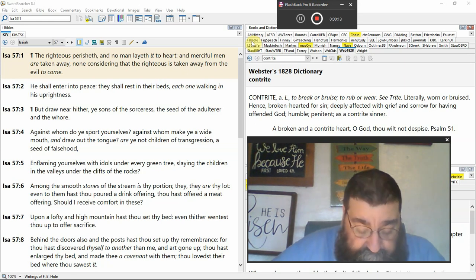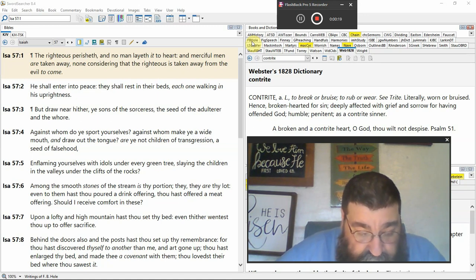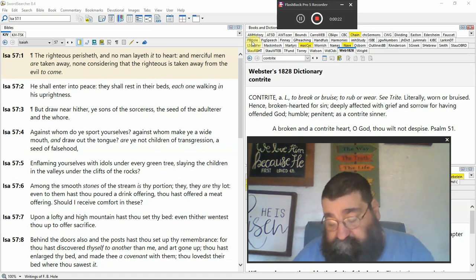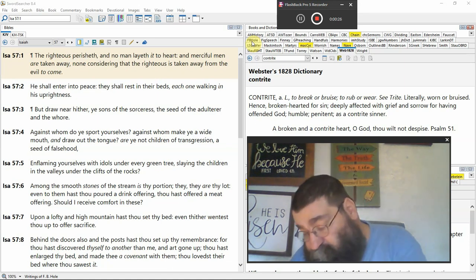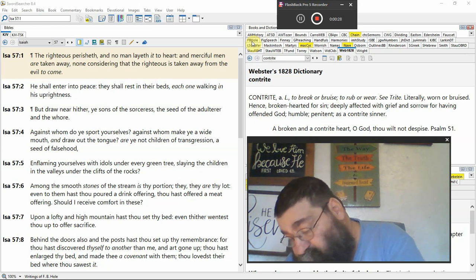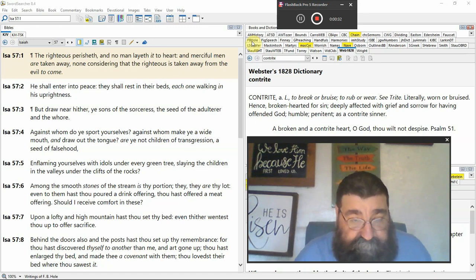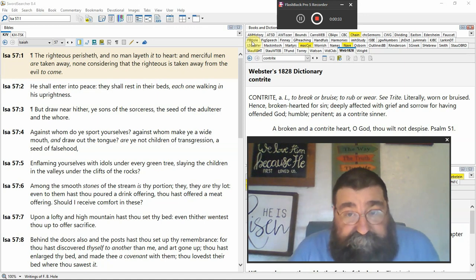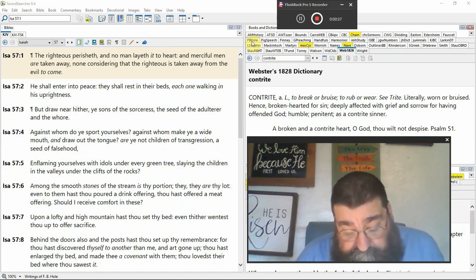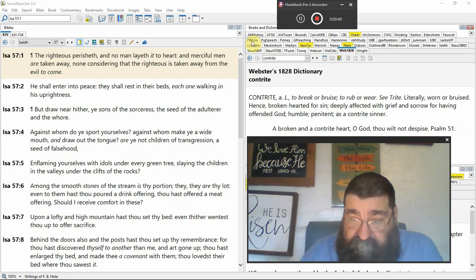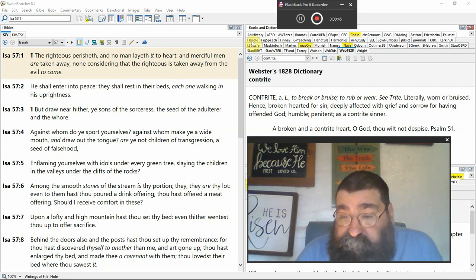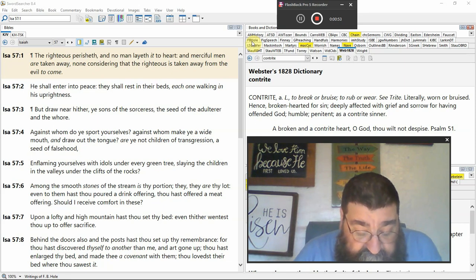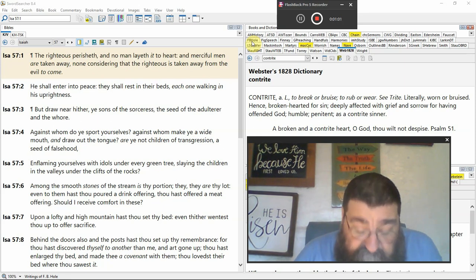The righteous perish, and no man layeth to heart. And it's a true statement. There have been righteous people, people who died in the Lord, either testament, and most likely the people on the other side of the world who take knowledge, except for the families and friends, even within time. The merciful men are taken away, and none considereth that the righteous are taken away from the evil to come.